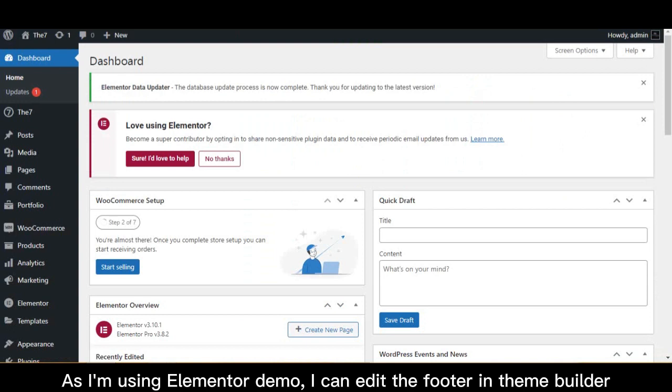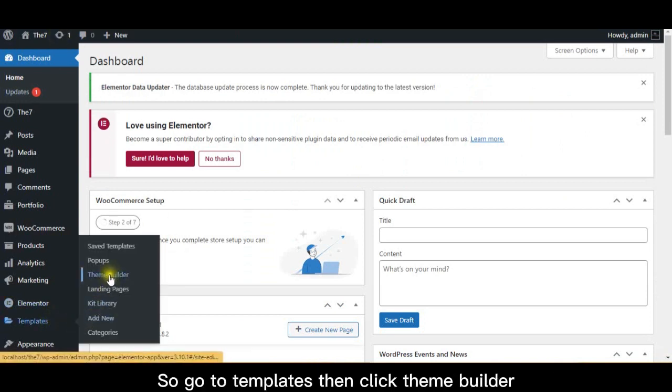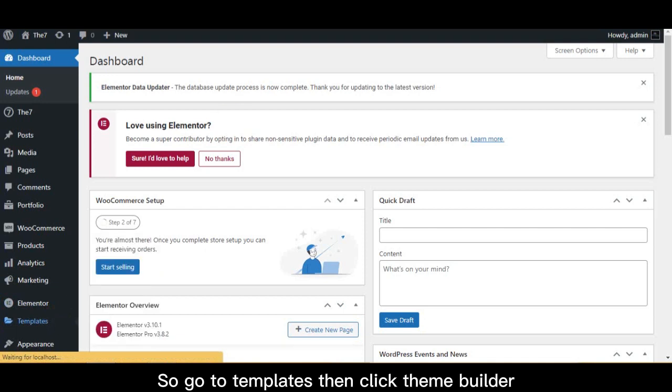As I'm using Elementor Demo, I can edit the footer in Theme Builder. So go to Templates then click Theme Builder.